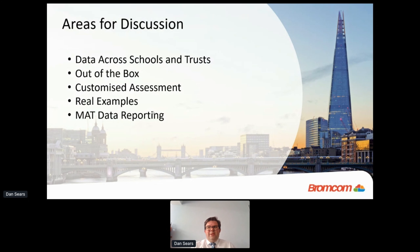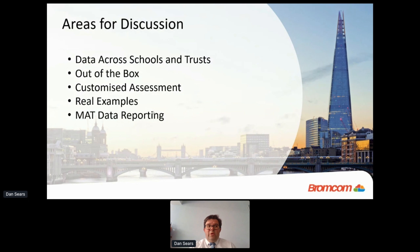My area for discussion today is to look at data across schools and trusts — what kind of data you may have coming in and out — and then to look at the out-of-the-box solutions available with Bromcom immediately. Then we'll move into my current area of expertise, which is working on customized assessments, including some real-life examples, and then a quick look at the MAP data reporting and how we can aggregate data through.